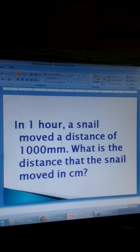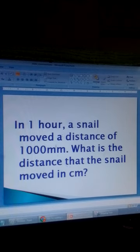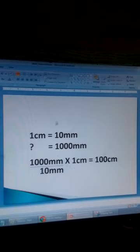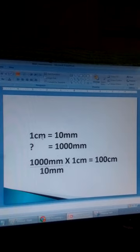Now we want to change millimetres into centimetres. In one hour a snail moved a distance of 1000 millimetres. What is the distance that the snail moved in centimetres? We know that 1 centimetre is equal to 10 millimetres, or 10 millimetres make 1 centimetre.